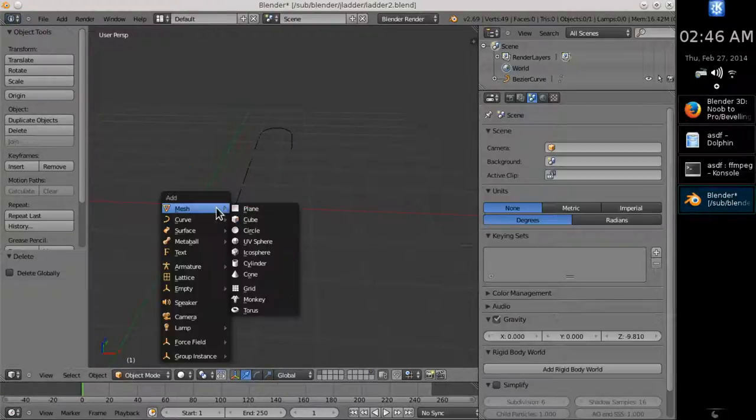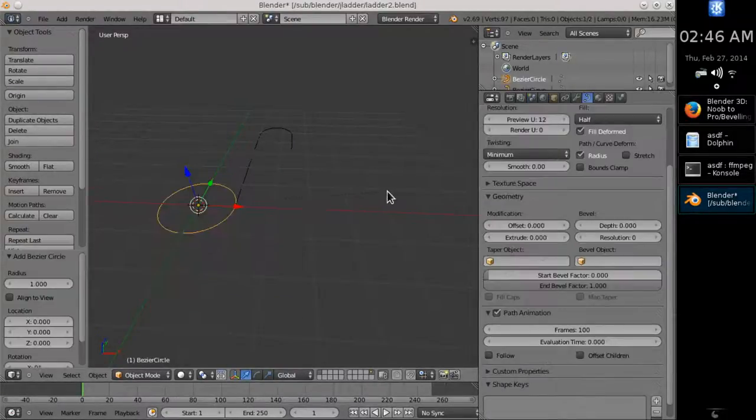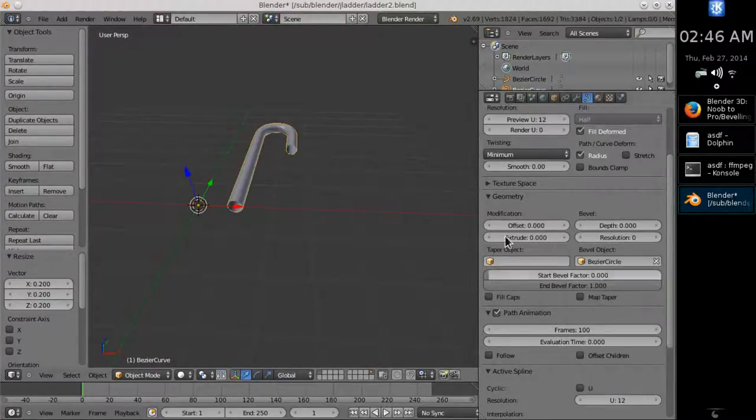Therefore, create a curved circle. You don't have to orient it to make it perpendicular to the axis. Just apply it and it's done.